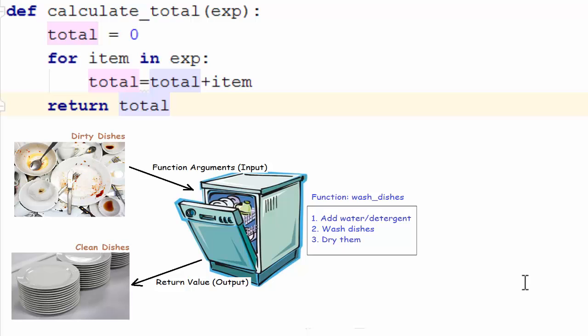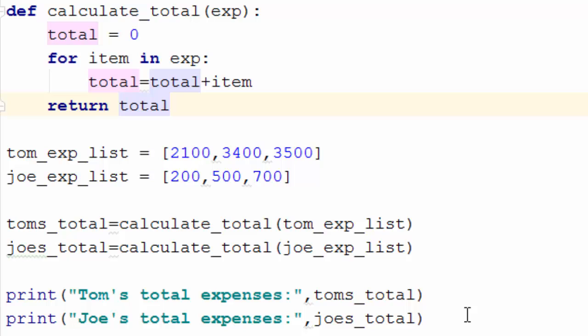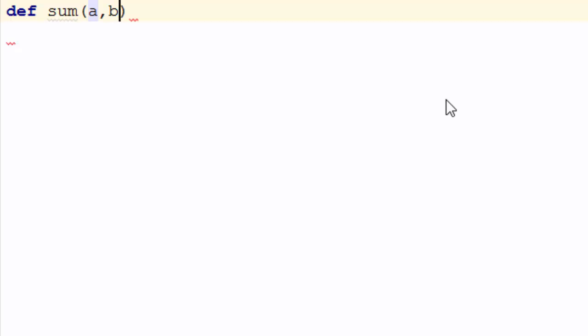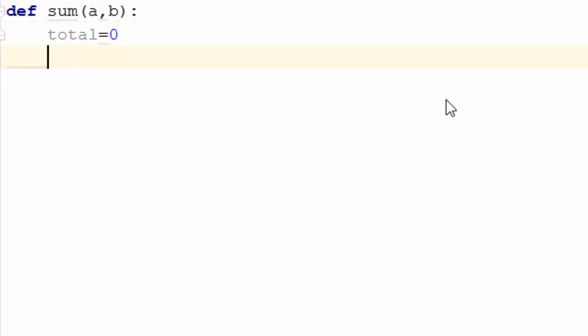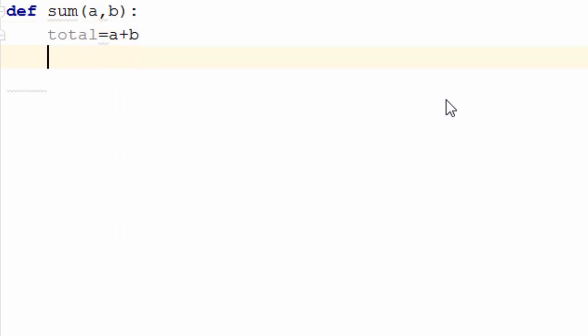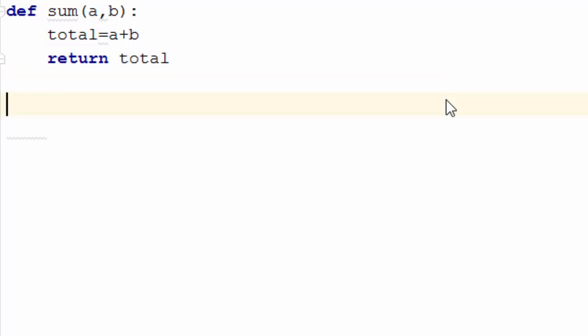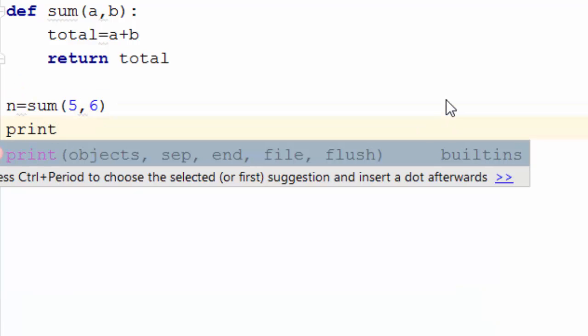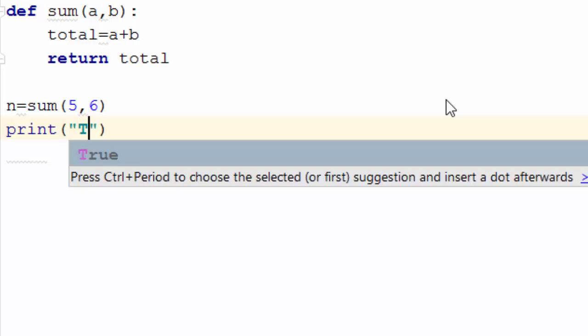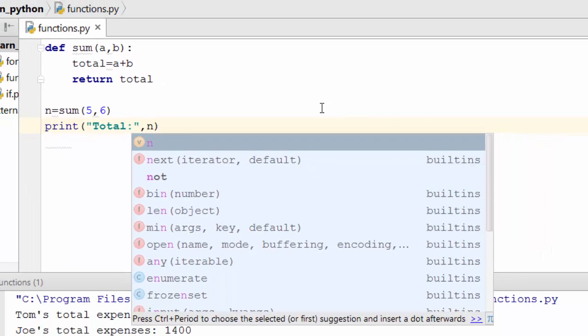Now let's work on another very simple example. Say you want to compute the sum of two numbers using a function. I'll write a function called sum with arguments a and b. Inside, create a local variable total equal to a plus b, then return total. You can call it as sum(5, 6).